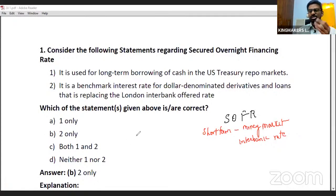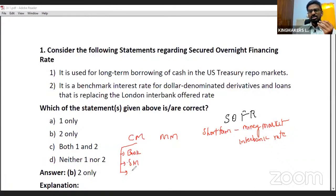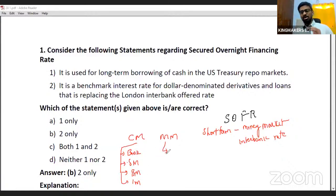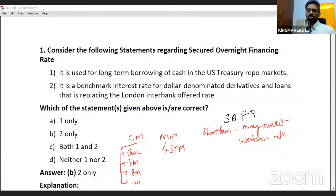Financial markets are classified into capital markets and money markets. Capital markets provide long-term capital — banks, stock markets, bond markets, and financial derivative markets are all part of capital markets. Money market is a market where you get short-term funds, with maturity of less than one year. SOFR is a money market financing rate.